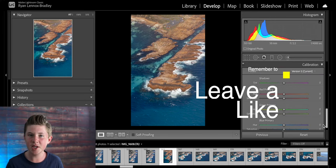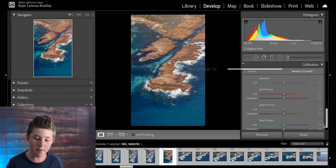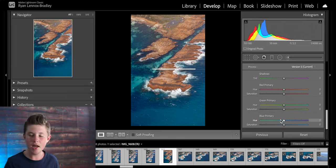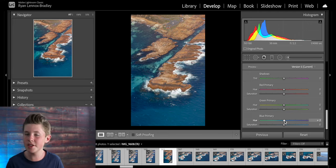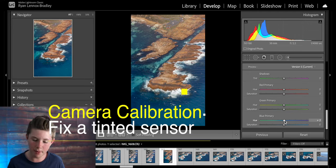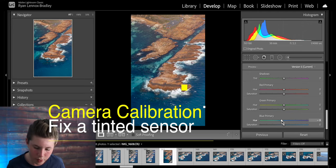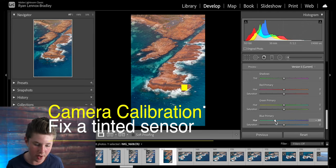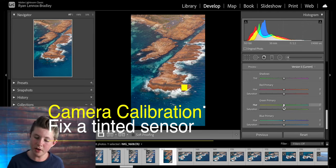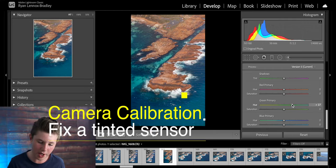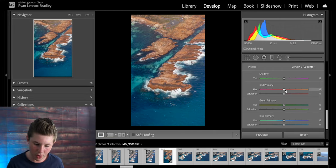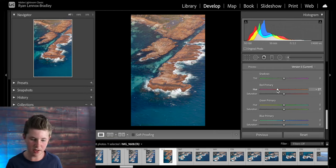If you come down to this bottom section you have camera calibration and here you can fix any problems with your camera sensor. For example if it's too purple you can drag it towards the teal side. If it's too yellow you can drag it towards the greenish side. And if it's too orange you can drag it towards the magenta.